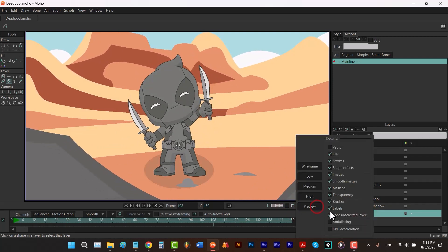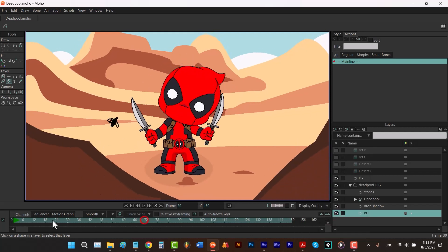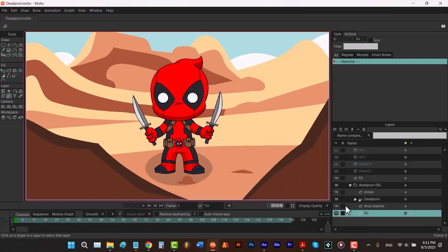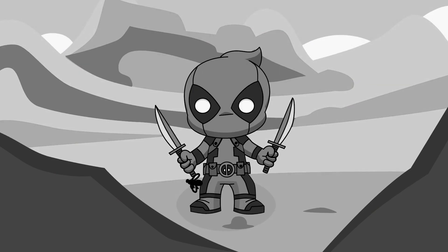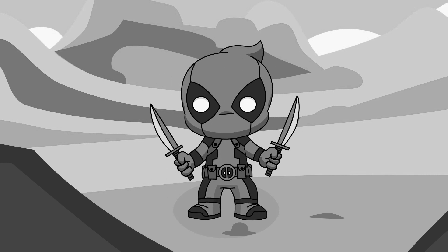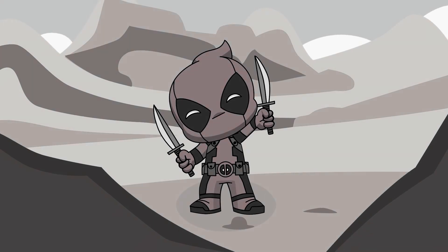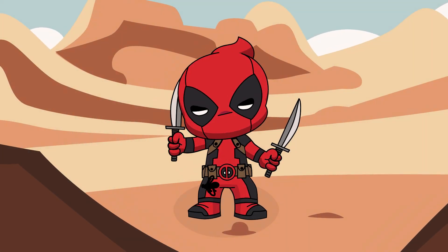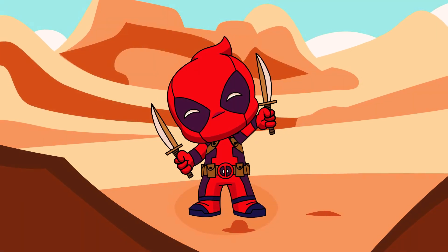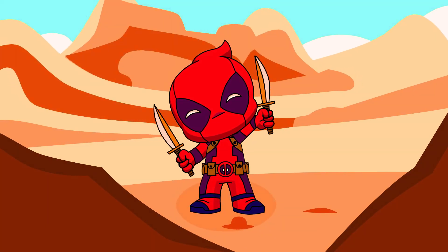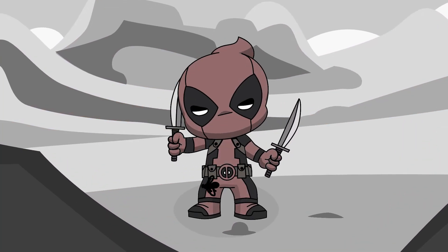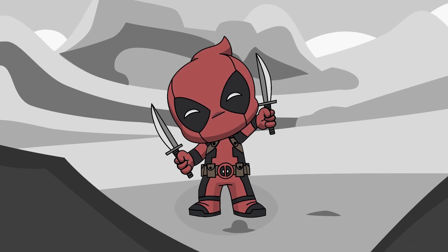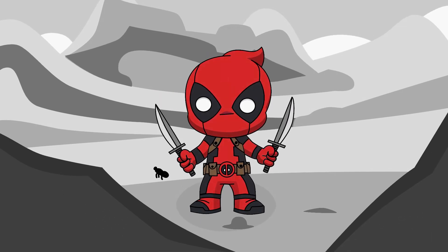Let me turn off this option and go back to frame zero. As you can see, the colors of our character don't match with the desert. The reason is they are too saturated. Saturation simply means the intensity of the colors, so if you're increasing the saturation of the colors, you're increasing the intensity of them. In this case, we want to change the saturation of Deadpool only.